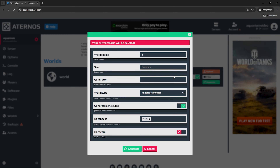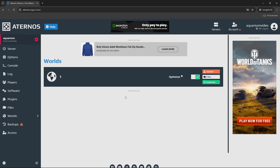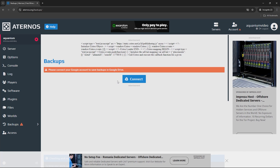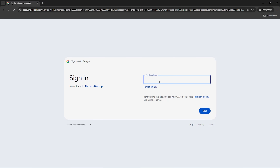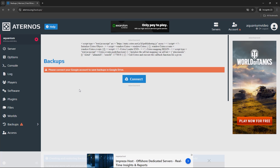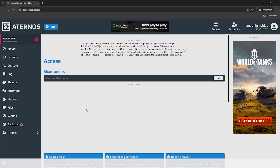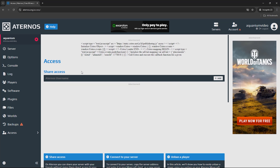The next option is Worlds. You can generate a world, and if you have a special seed you can type it, or just leave it blank. You can also upload an existing world by dragging the folder or zip file. Next is Backups — you can add an email account to your Eternos account so you will receive Eternos backup emails. If you don't set up a backup, there may be errors, so it's recommended to connect your email and enable backups.